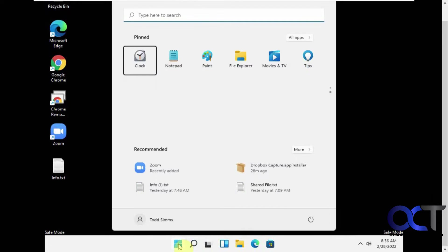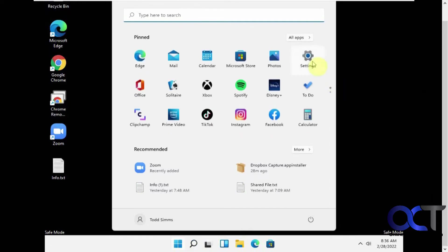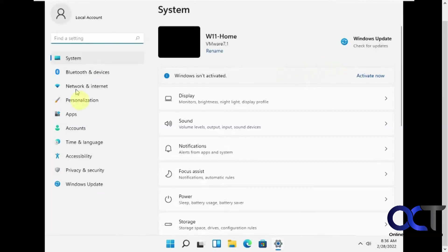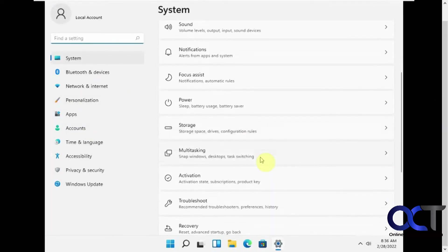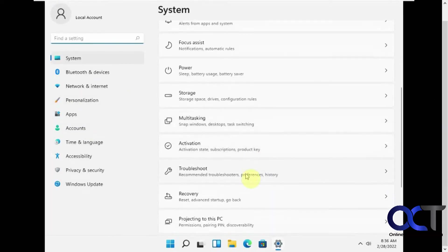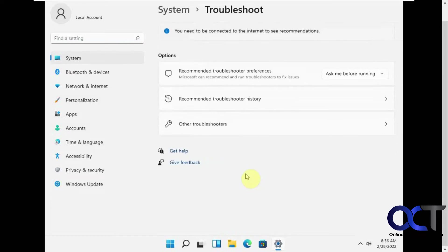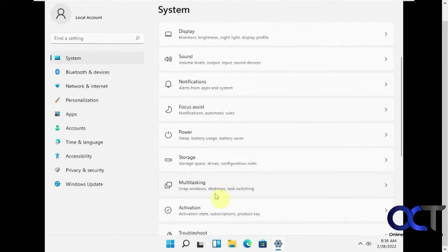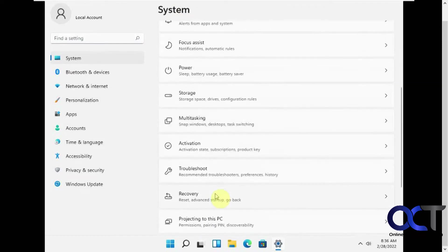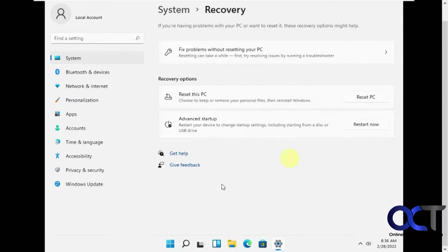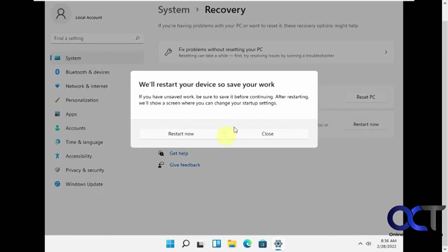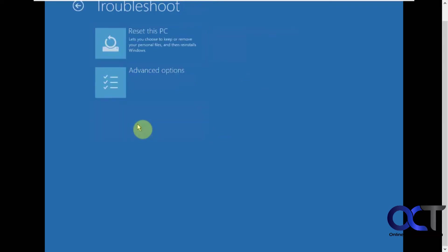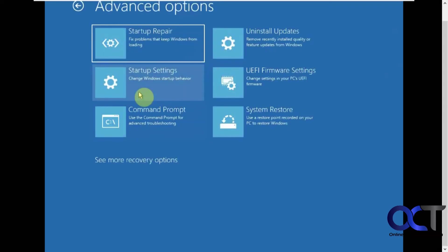So now we need to go back into our settings here. Back to recovery. And I'll go back and restart and go back into that menu again. So now we're back at the same screen. Back to troubleshoot, advanced options.